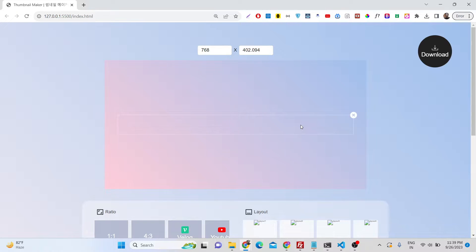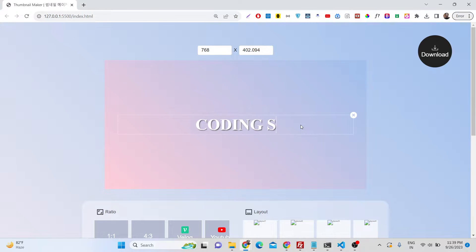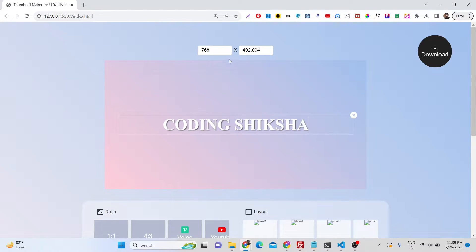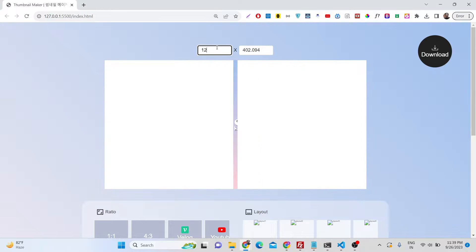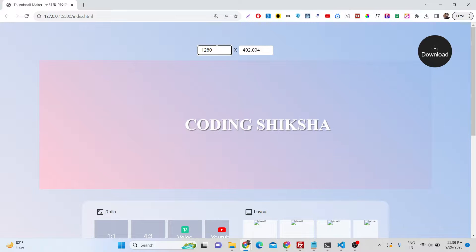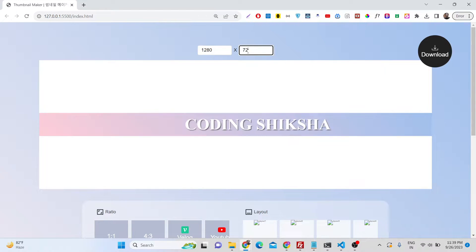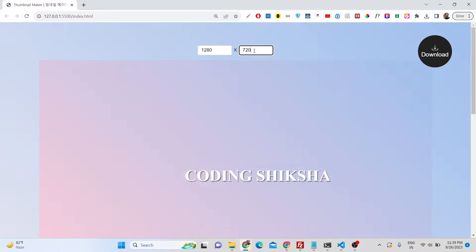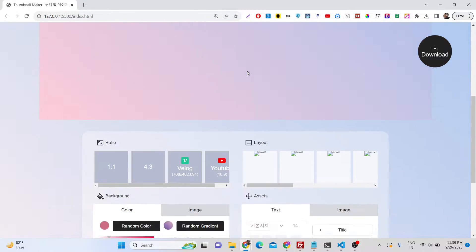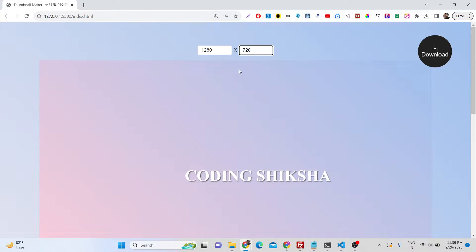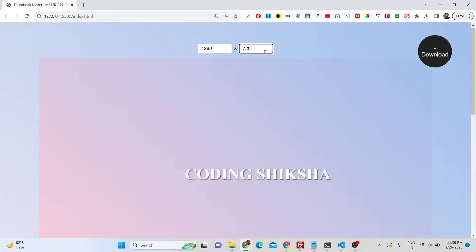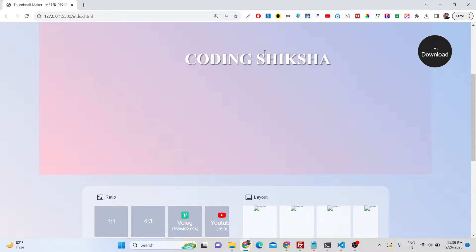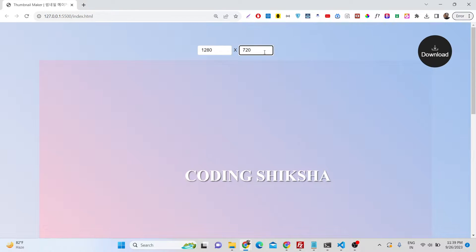Let's suppose I want to draw something here, write something. I'll say here my channel name, coding6xsha. Let me change this to 1280x720. You can see as I'm changing the size here, the canvas size is changing automatically with live preview. It's a little bit like Canva.